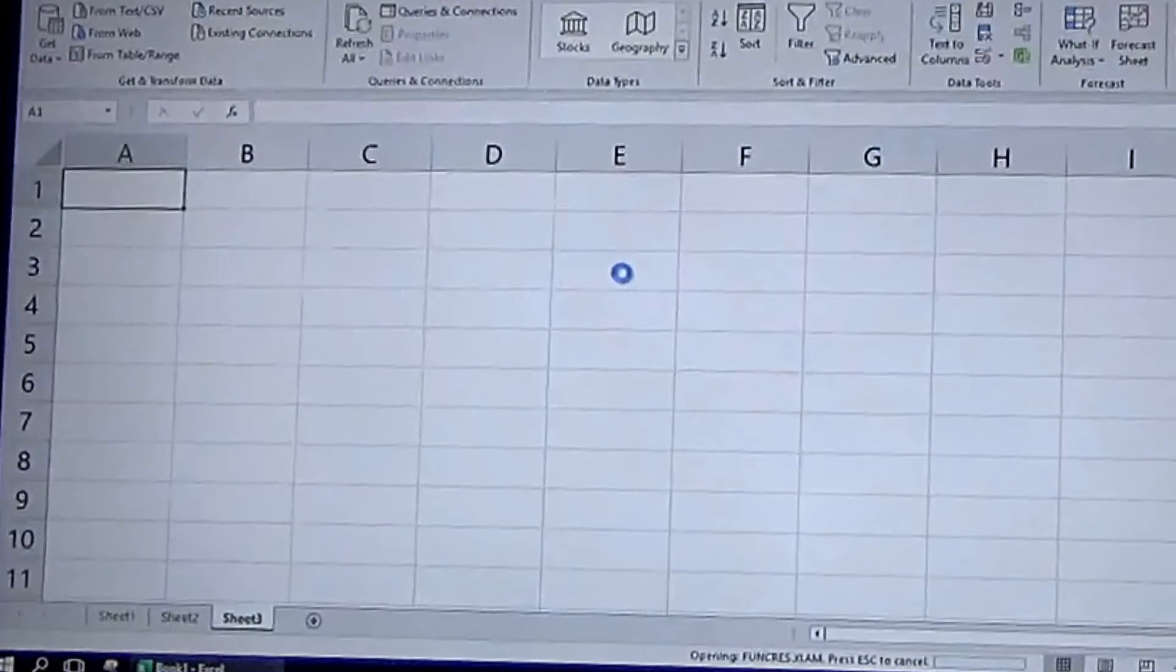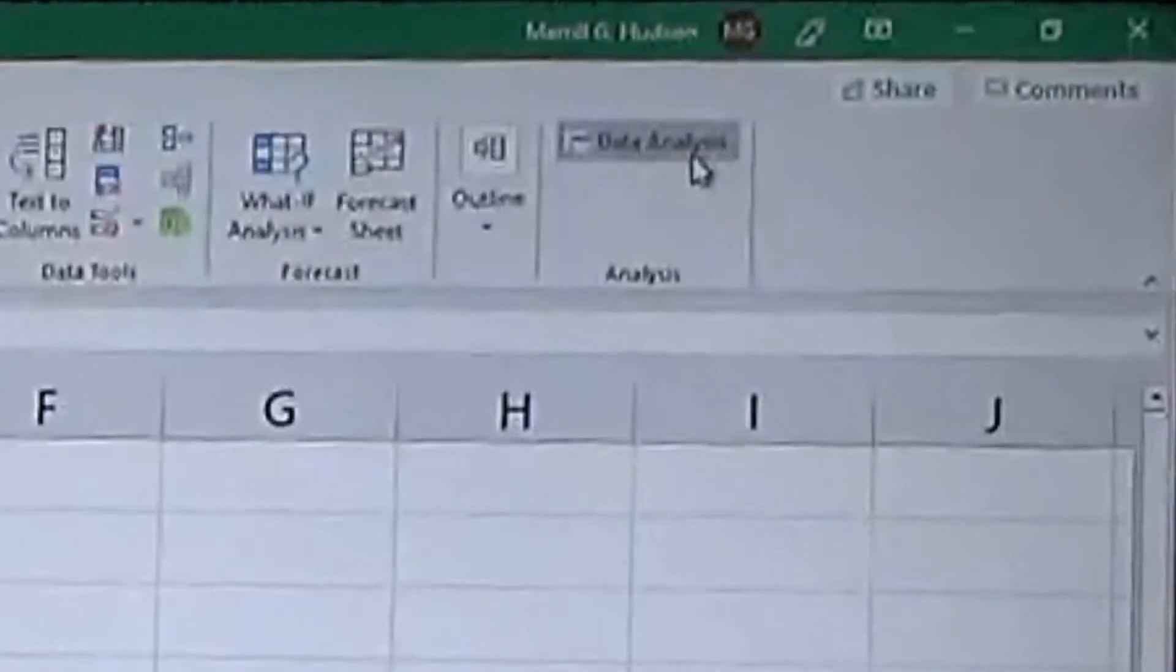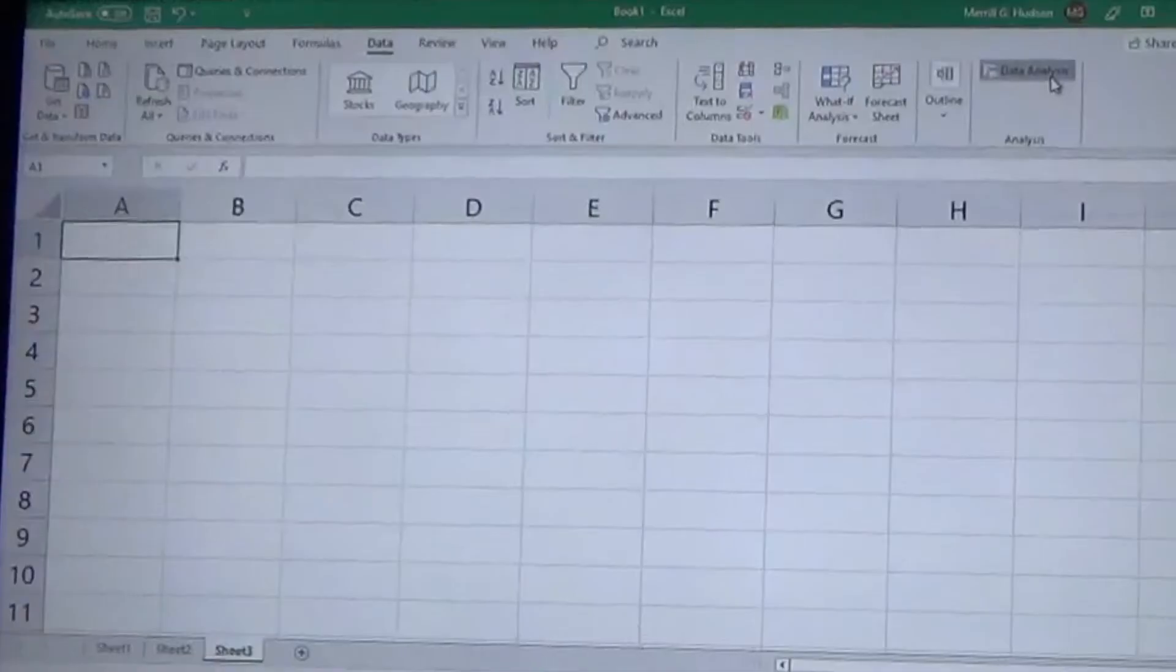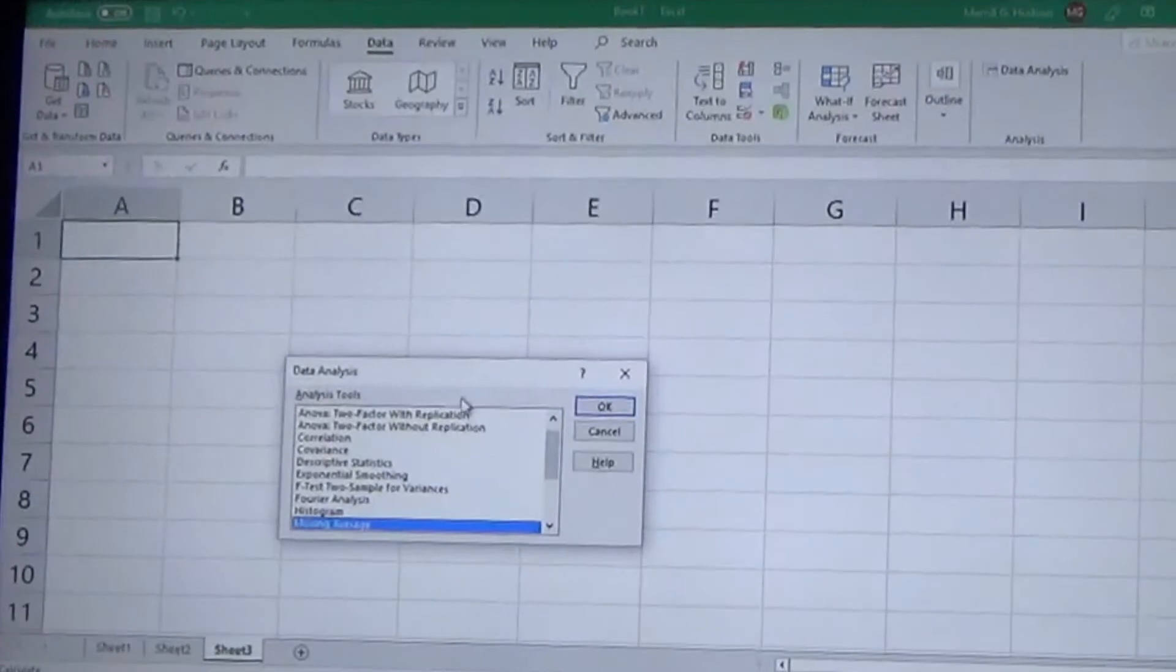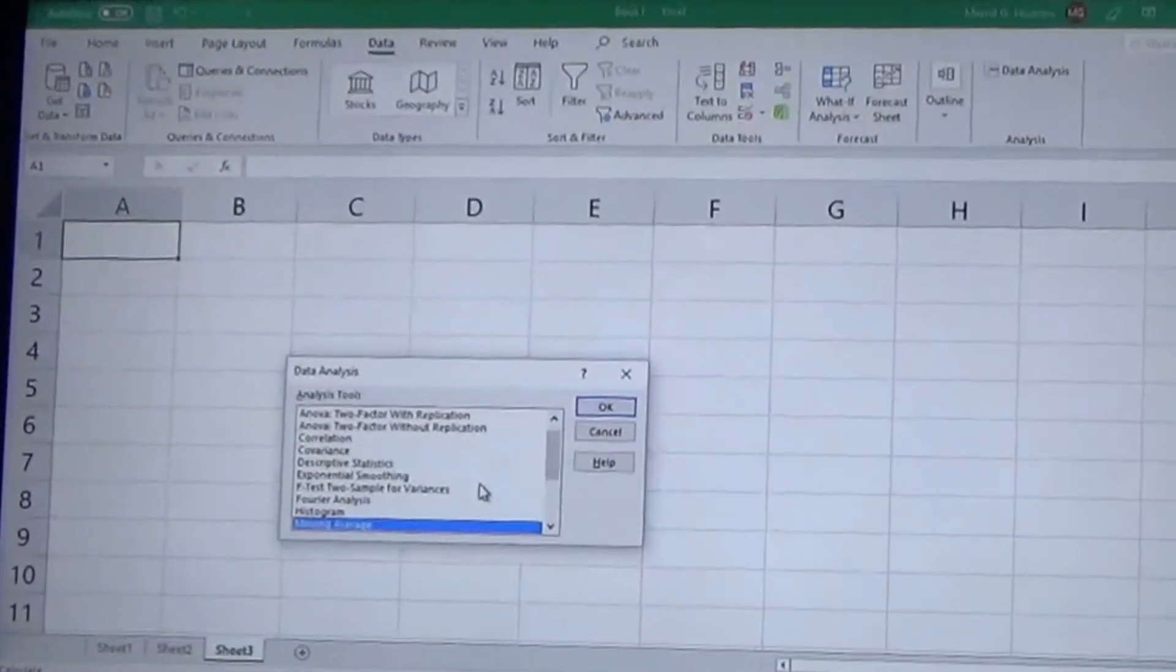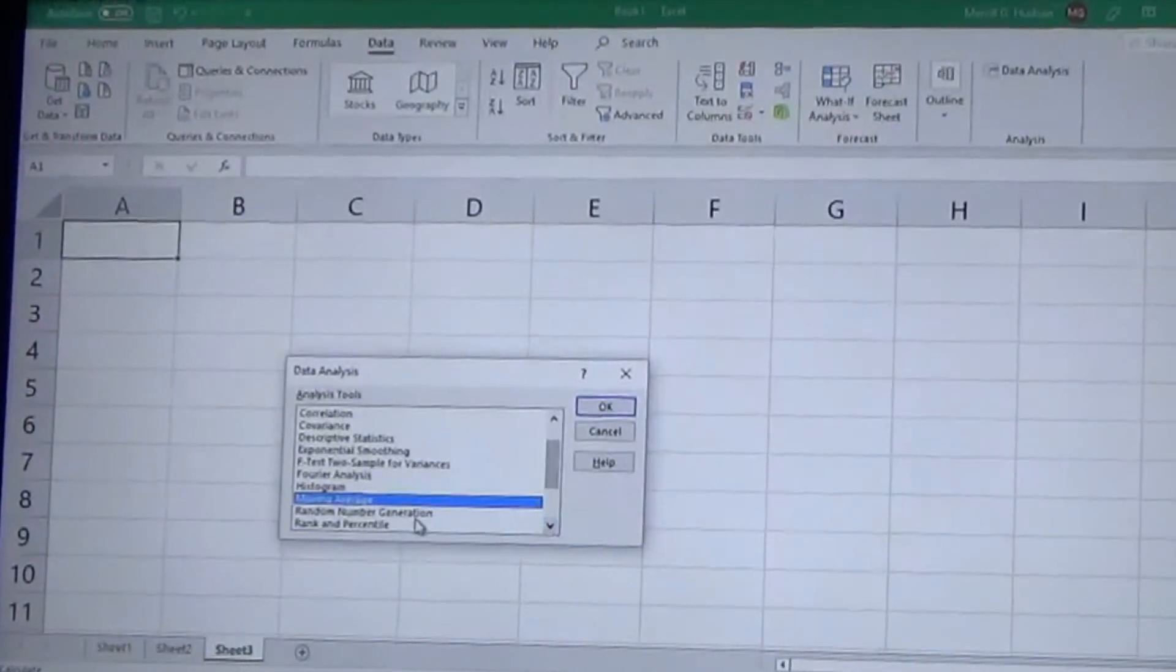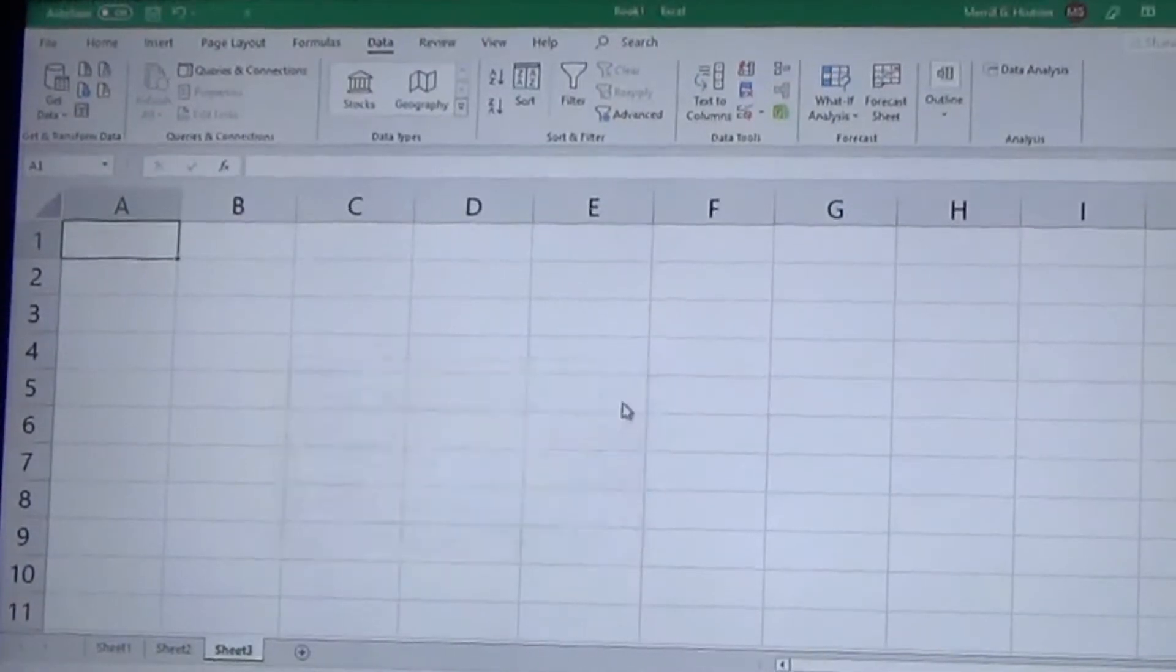You hit Go and then you'll click on your Analysis Tool Pack, hit Okay and bam, there it is. Then you click on that and you have a ton of different analysis tools here.